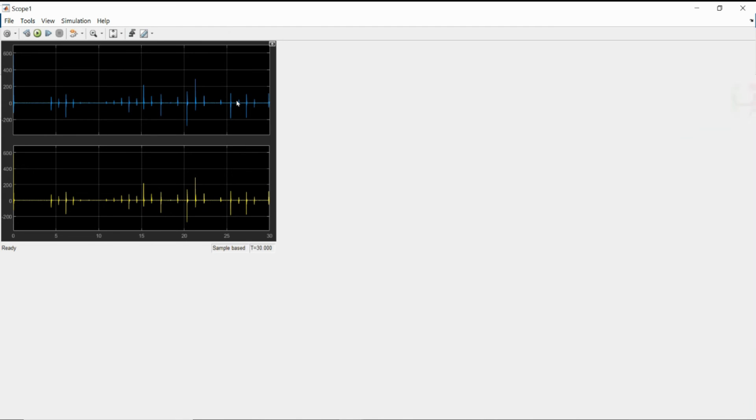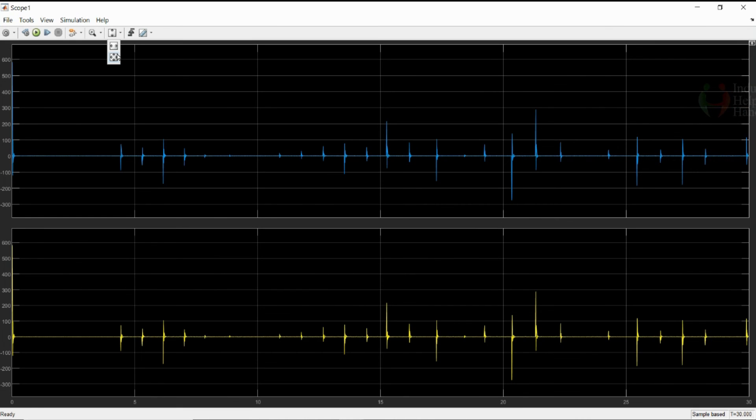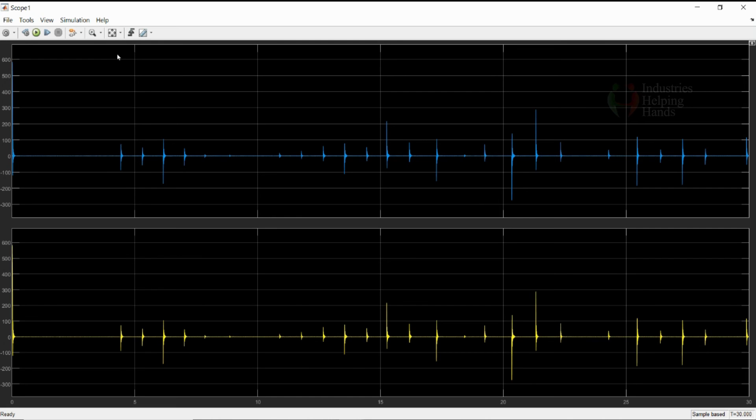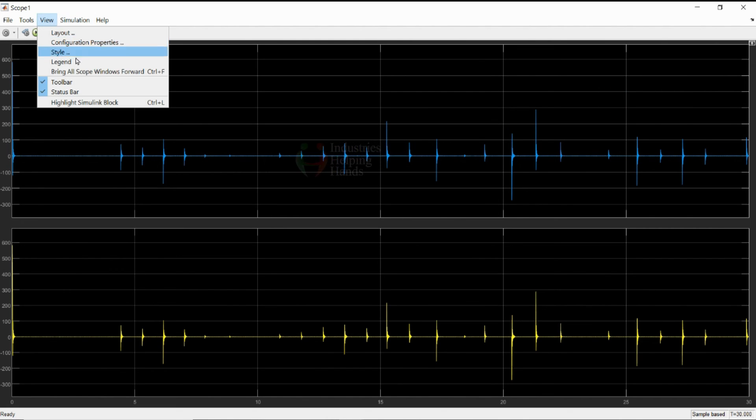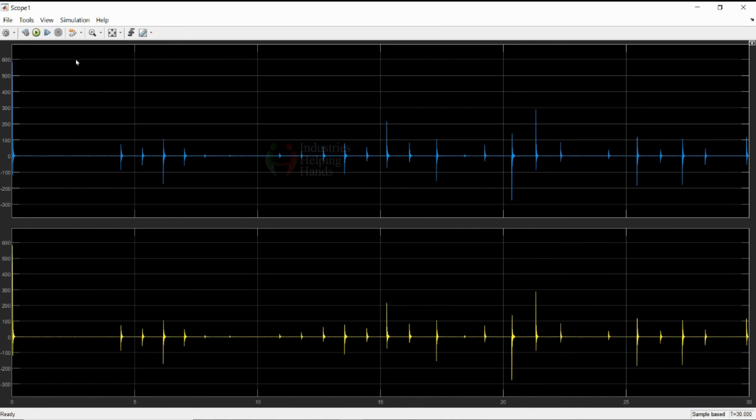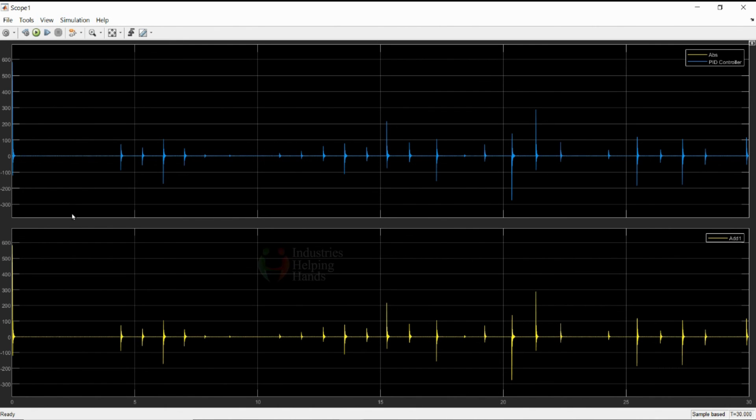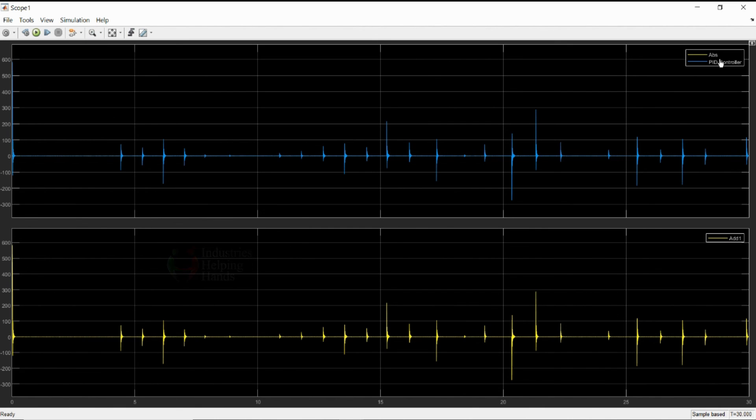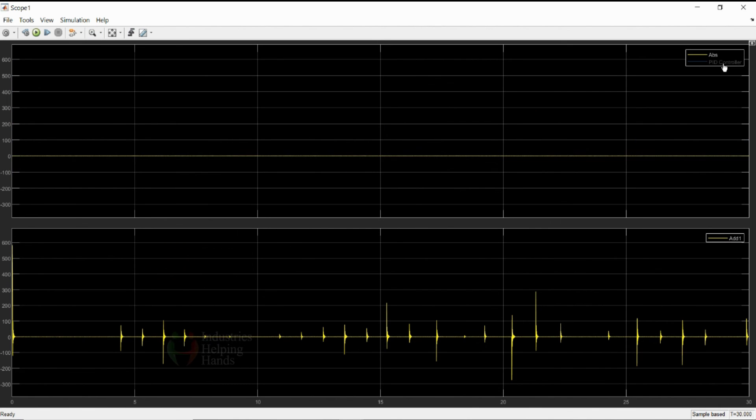If you now see the scope block of this. You can go on the legend. The first plot is showing us the values of PID controller.